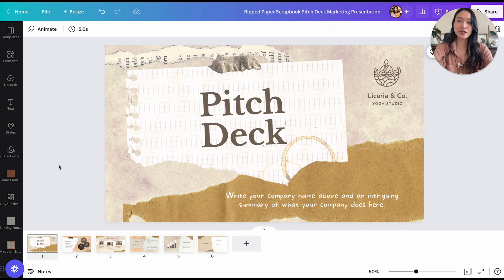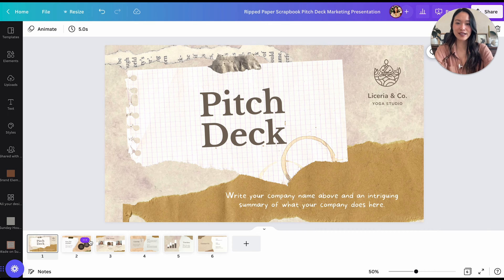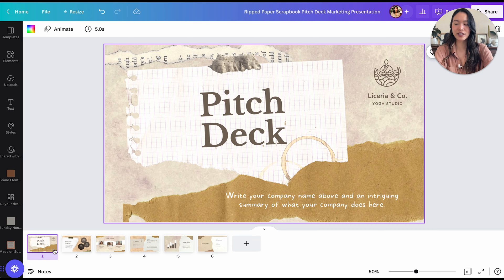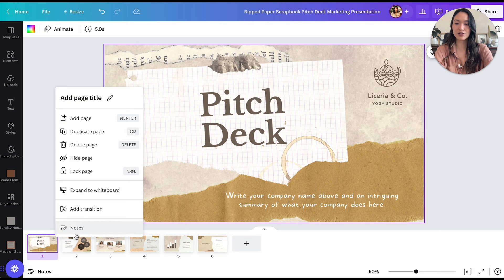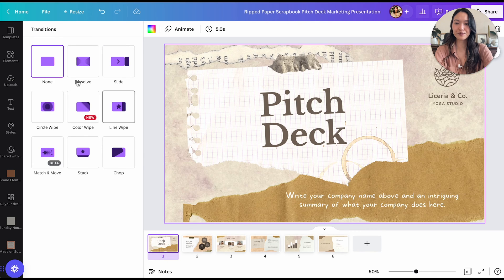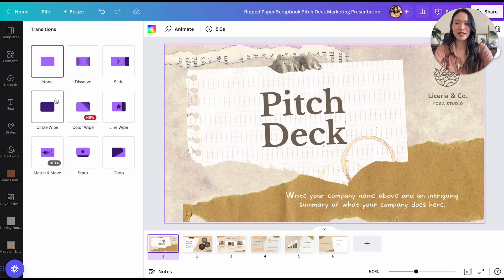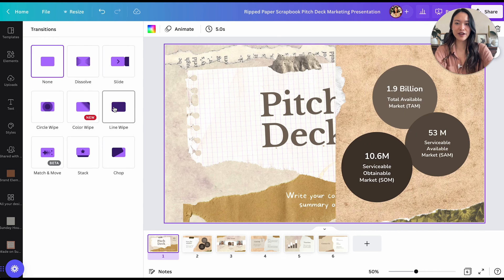The first animation you can do is Transitions. So just like any other presentation software, there is a way to create creative transitions between one slide and the next. We're going to click on the first slide, and let's say we want to create a transition between the first and second slide. You're going to go to the first slide, click on the three dots, and click Add Transition. Then you'll get options: dissolve, slide, circle wipe, color wipe — very cool.